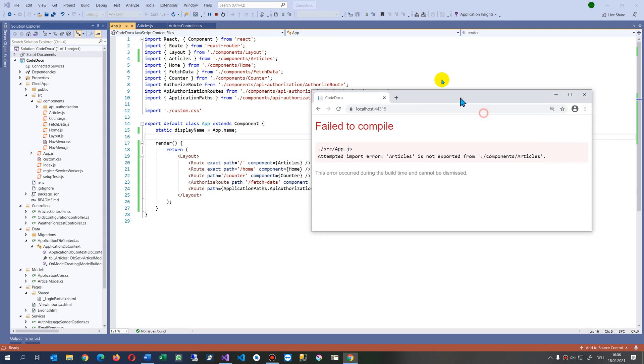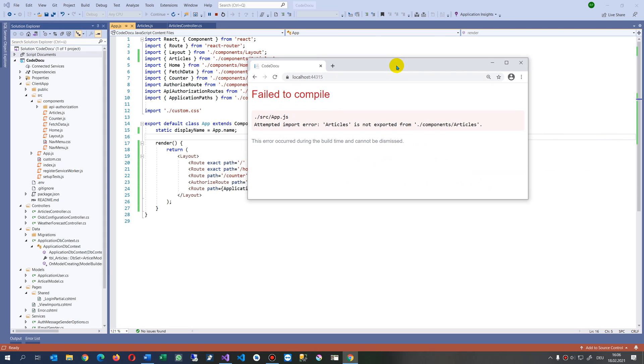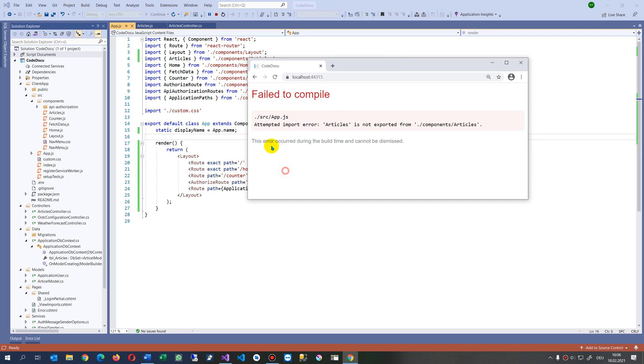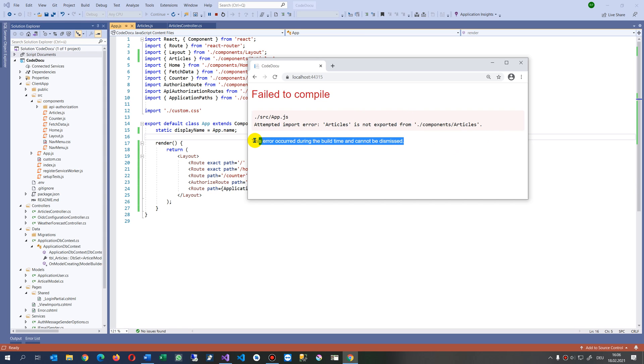This video solves the problem when you define something in React and get the error 'failed to compile, attempt to import error.' Articles or something else is not exported from a file. The error can occur during the build time and cannot be dismissed.